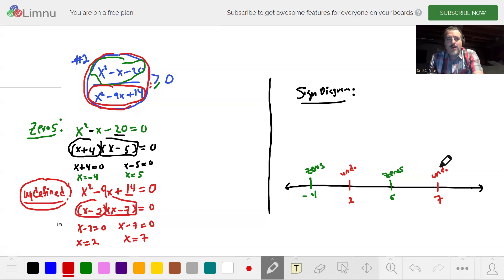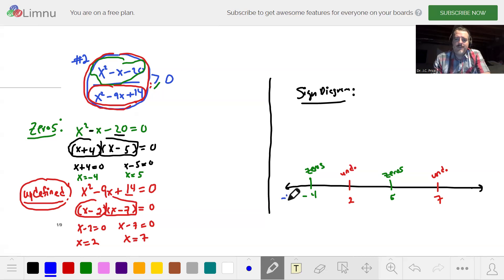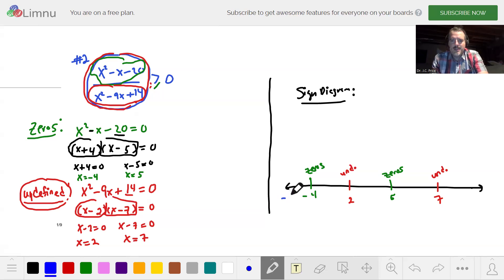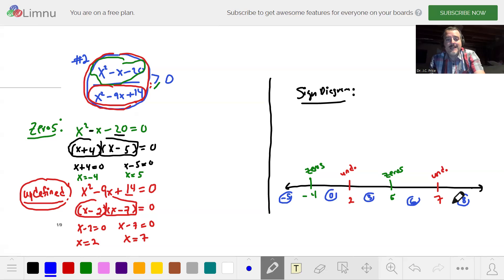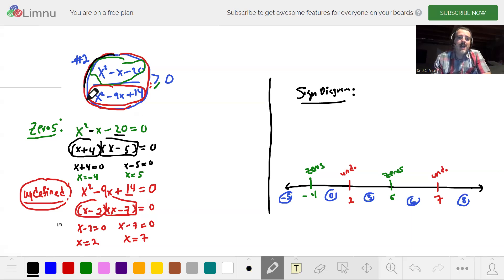Now we need test points — to the left and in between and to the right. We'll use negative five to the left of negative four, then zero between negative four and two, then three, six, and eight. It's really important not to put these test point numbers on your number line, otherwise you may get confused. We're going to plug them into the factored form — not the original — so the top is x plus four times x minus five, divided by x minus two times x minus seven.